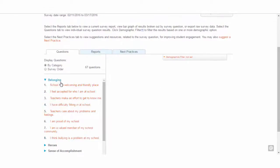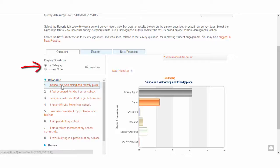You can sort the questions by the survey order or by category by clicking the respective radio button.